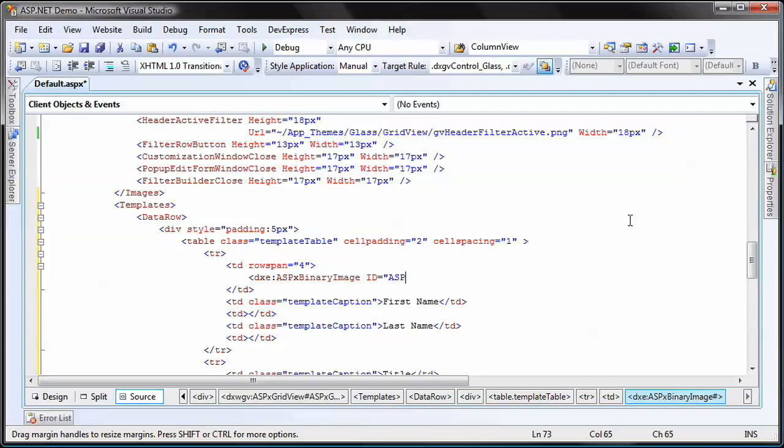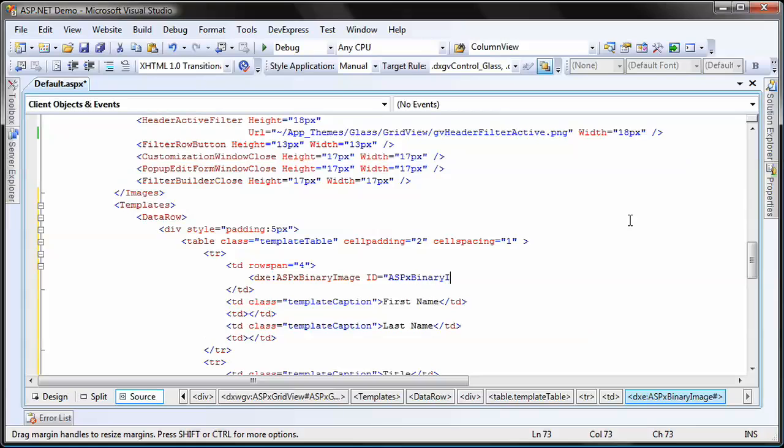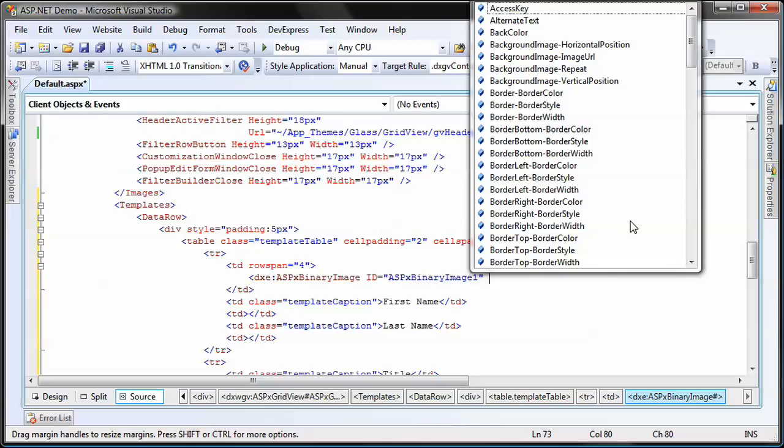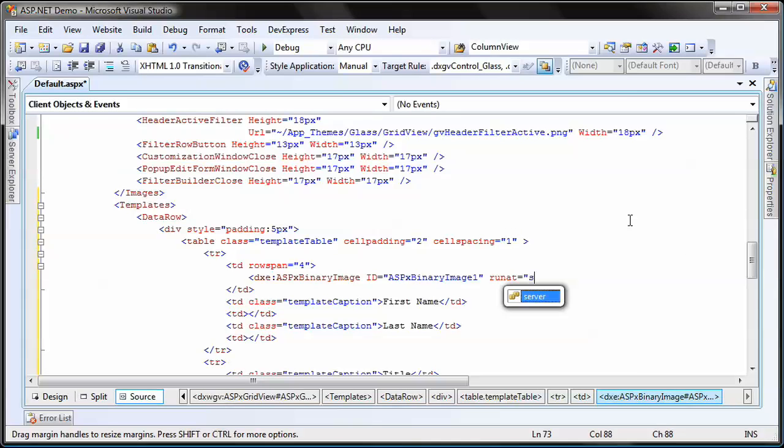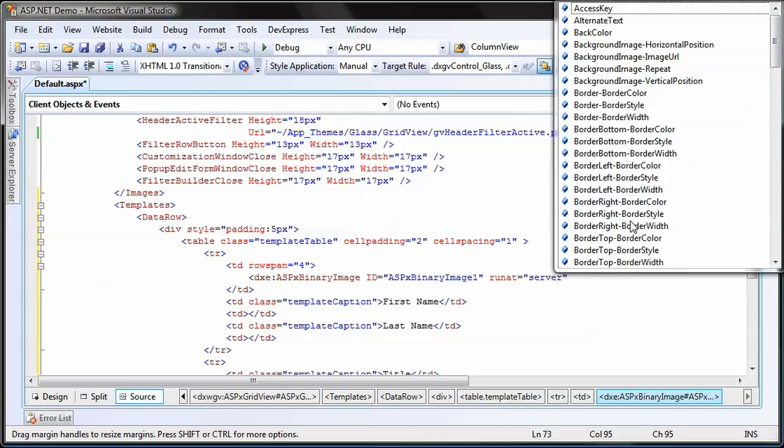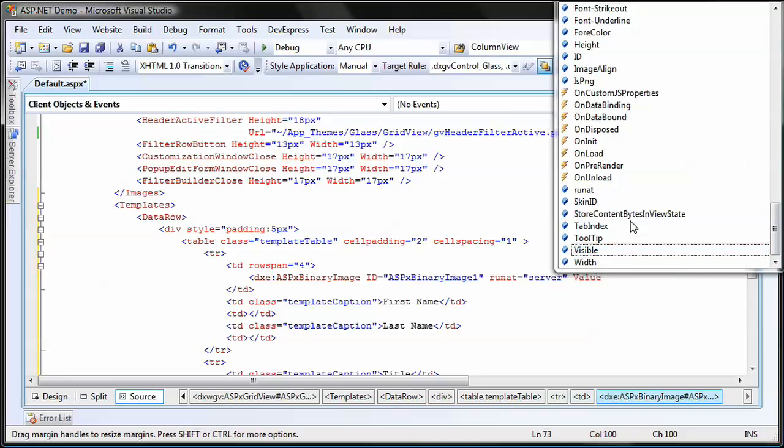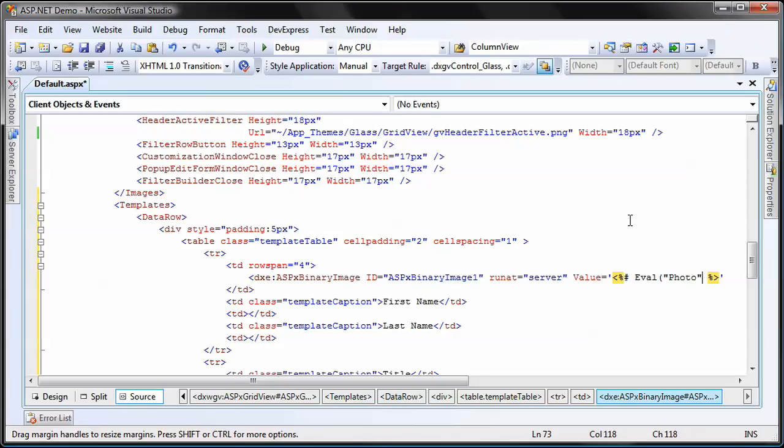Within the first column, I'd like to display the picture of each employee. For this purpose, I'll use the ASPX binary image control. I set its value property equal to an eval expression for the photo field of my data source.